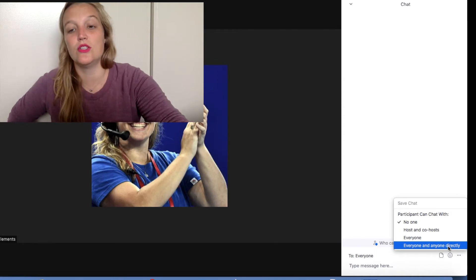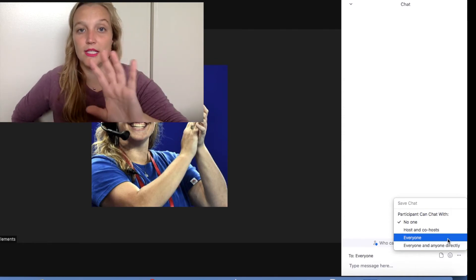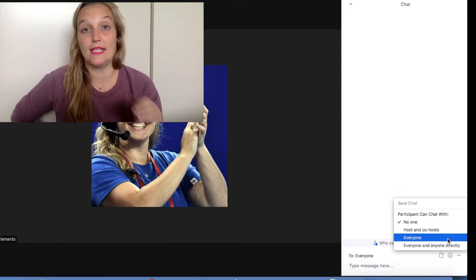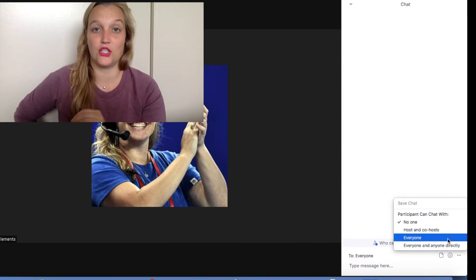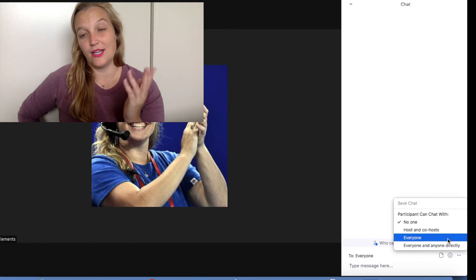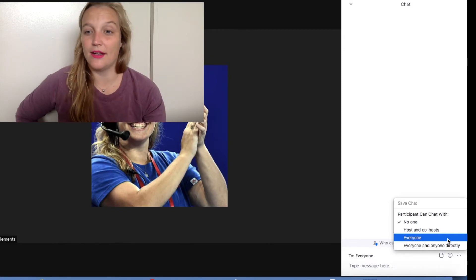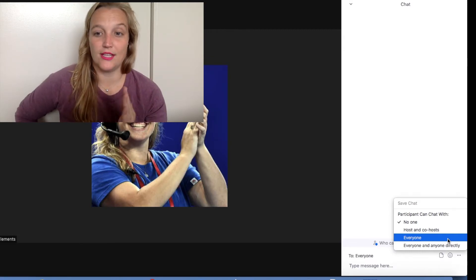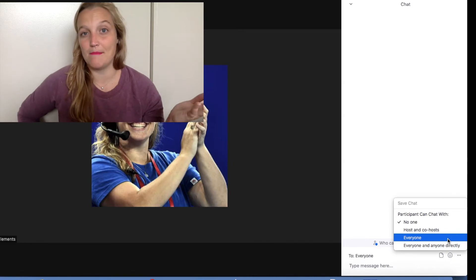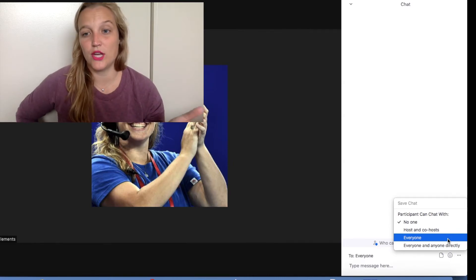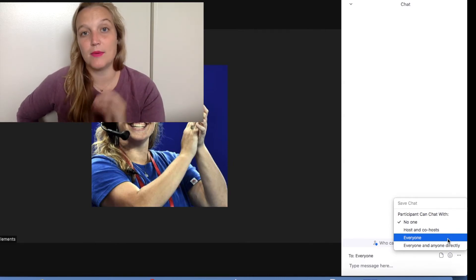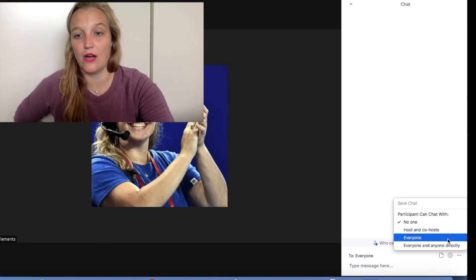What 'everyone and anyone directly' means is that it allows private one-to-one messages. If you just select 'everyone,' that means everyone can see the public chat but a regular participant cannot start messaging their friend privately. I'll be honest — if I'm going to have the chat turned on, I'll probably just say 'everyone and anyone directly.' I don't normally mind the one-to-one chats, but it is helpful to think through the reasons behind why you'd want the chat on or off.